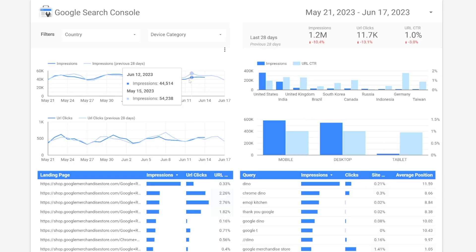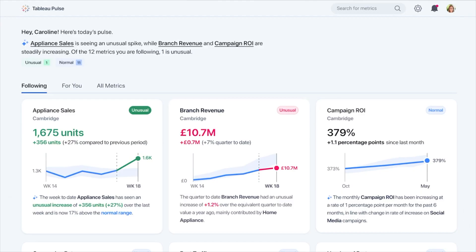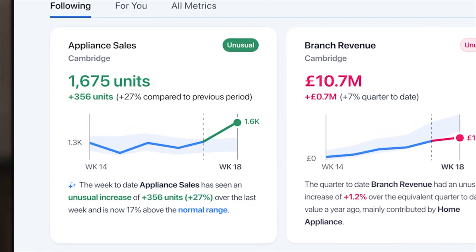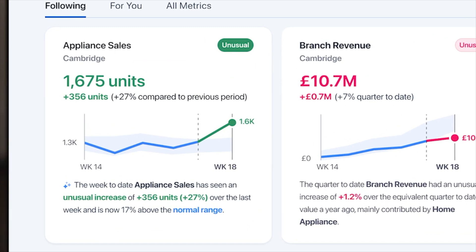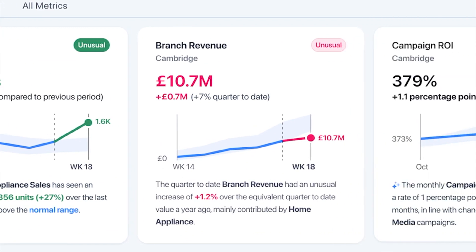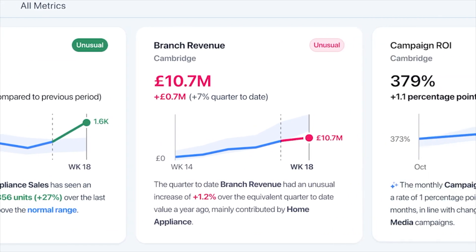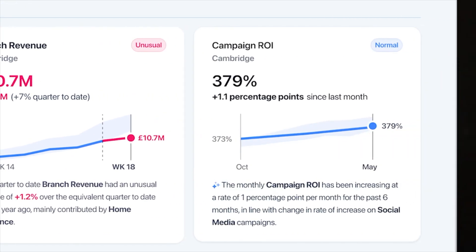Analysts will often use platforms like Excel, Looker, or Tableau, which are data visualization platforms to package their data, as showing data through charts and other similar visualizations makes it the easiest to understand and to digest.